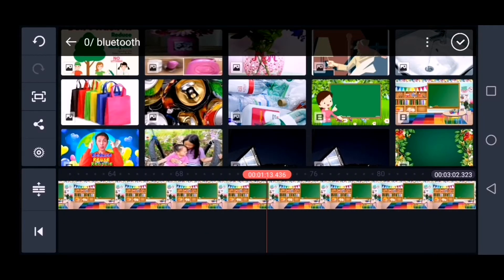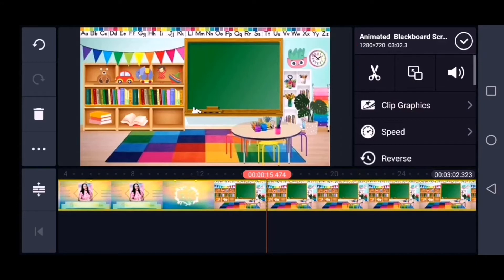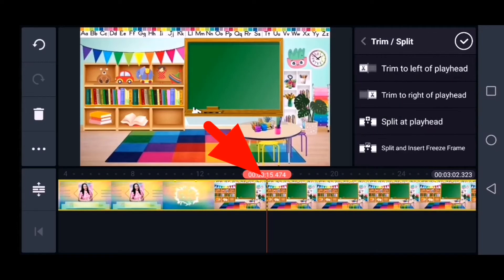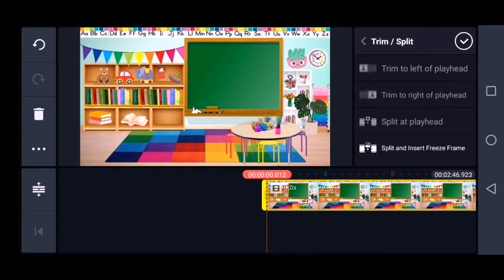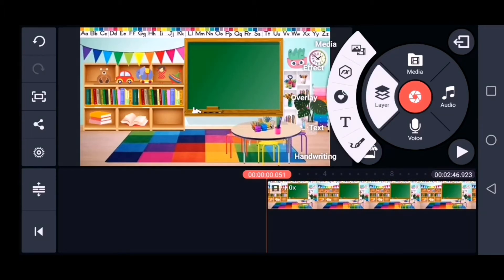There is a part of the video I don't want to include, so I need to trim it. Click the video then select the scissor icon — this is the trimming icon. After clicking it, you can see the red vertical line, which indicates where you want to trim or cut your video. Inside the scissor icon, you can either trim or split your video. I chose to trim to the left since I want to erase the left part of the video. Now that trimming is done, I'm ready for the next step.